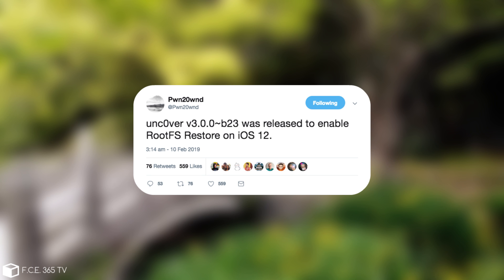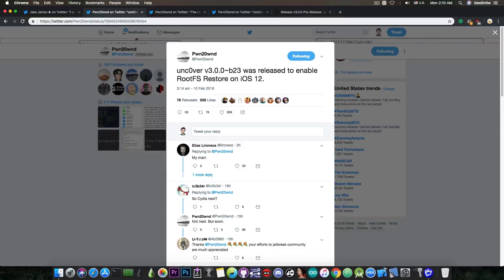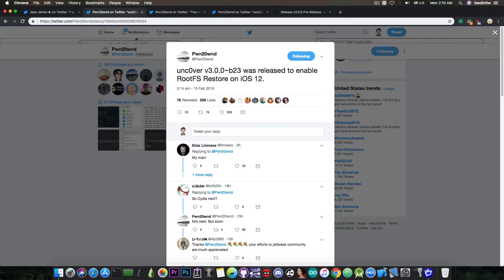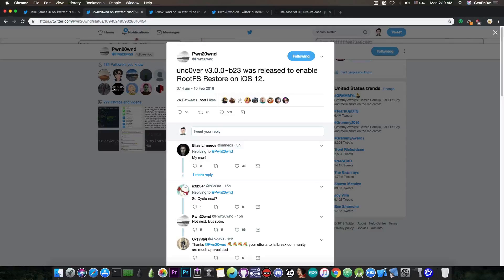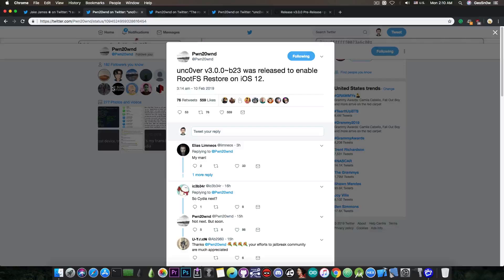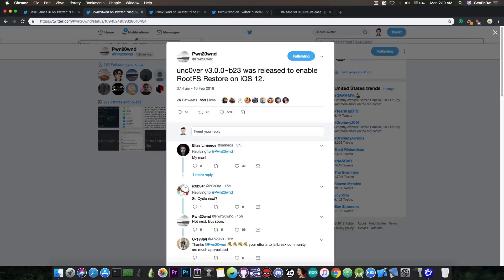Following yesterday's big event when we got finally a remount for iOS 12 that would work, that was a very important component and we finally have it in Uncover. Pwn20wnd continues to surprise us with more updates to the Uncover towards a full jailbreak on iOS 12.